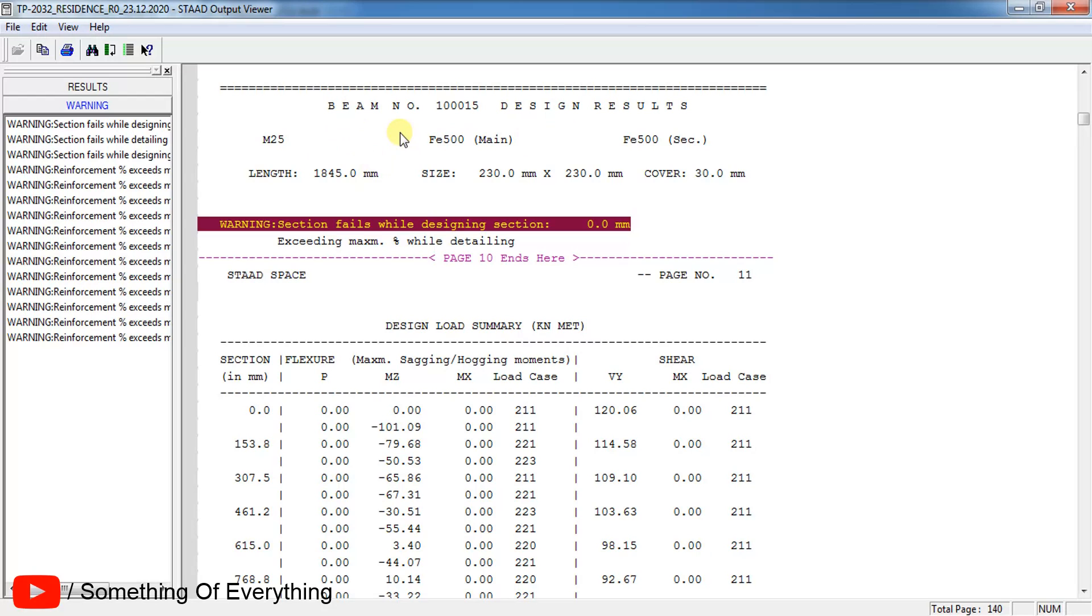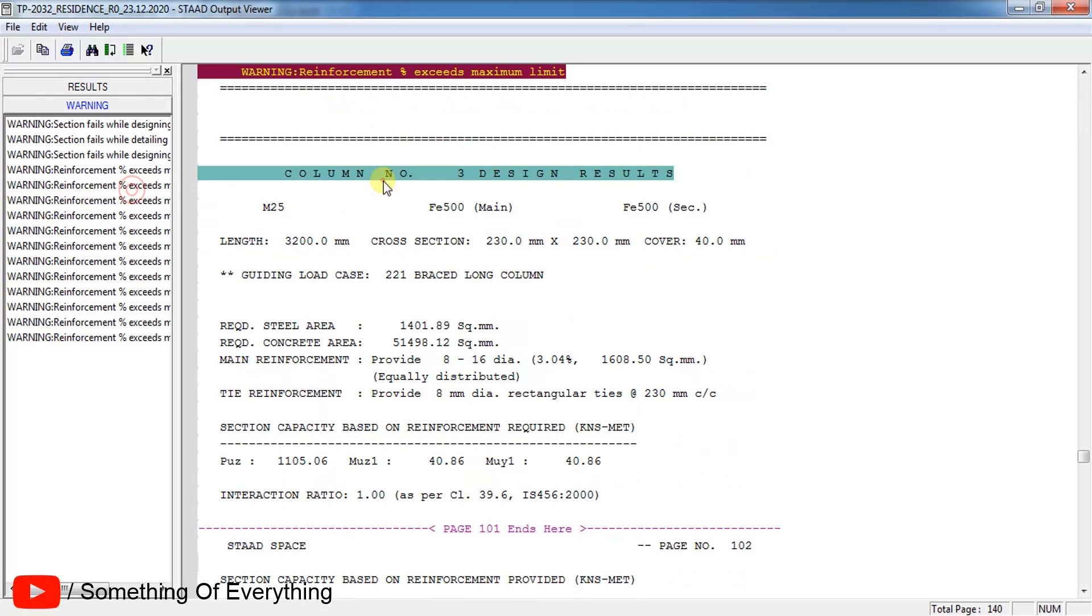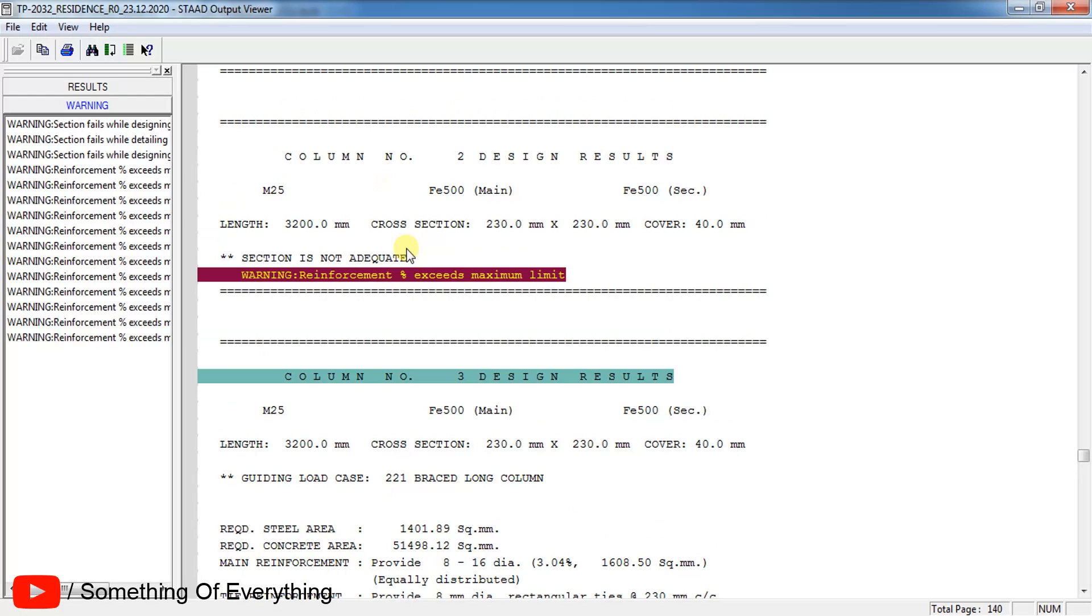That means beams are failing in detailing and designing and the reinforcement percentage exists, that means column is failing. We will need to resize the column and beams to get the reinforcement under the limits so that the members can be passed.